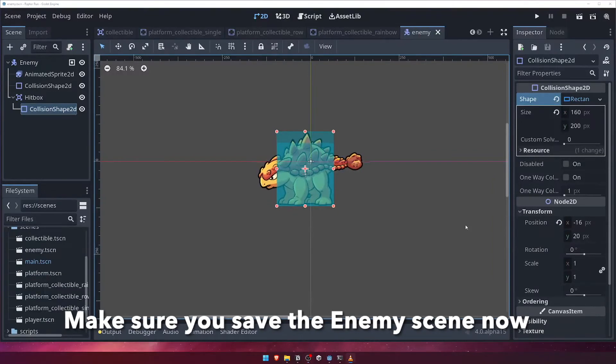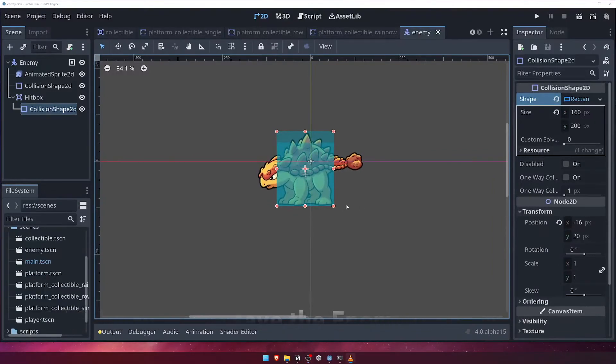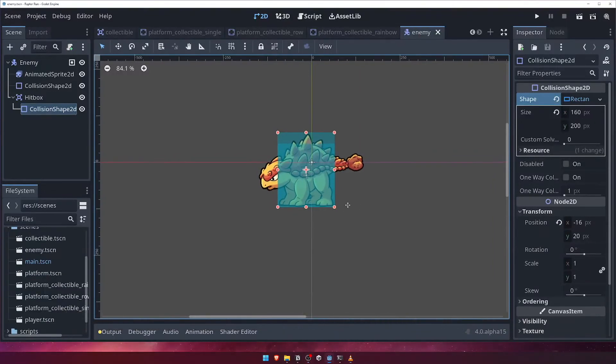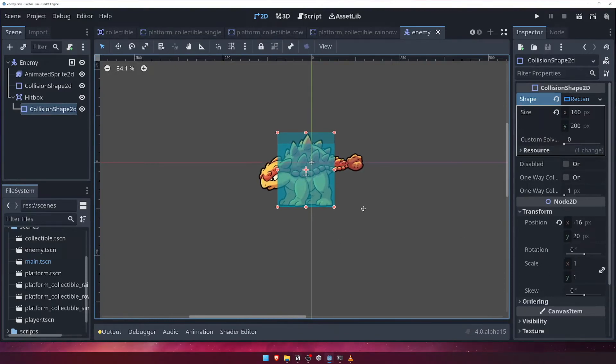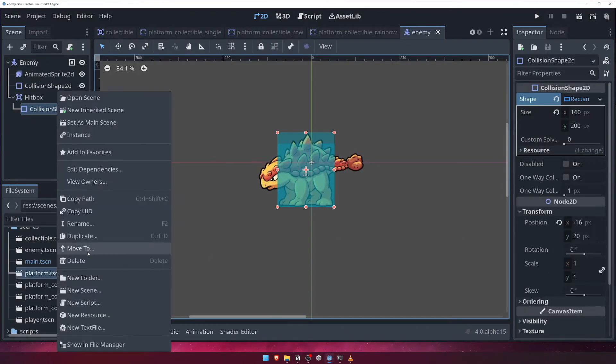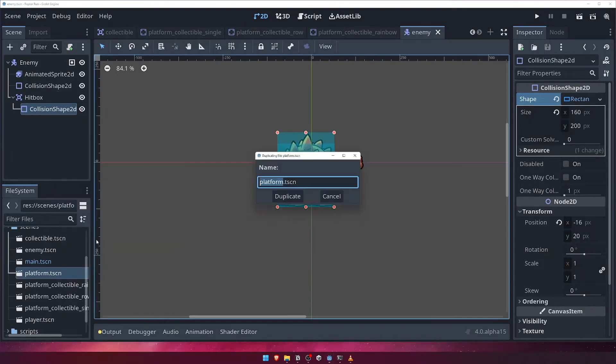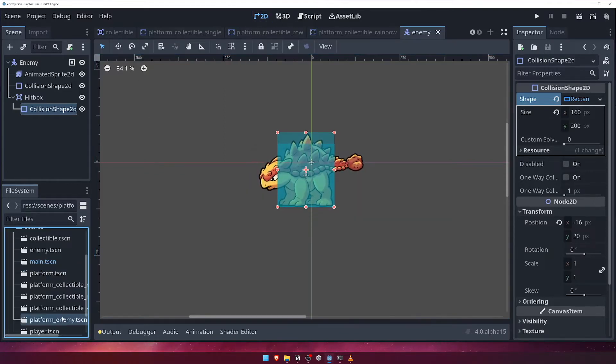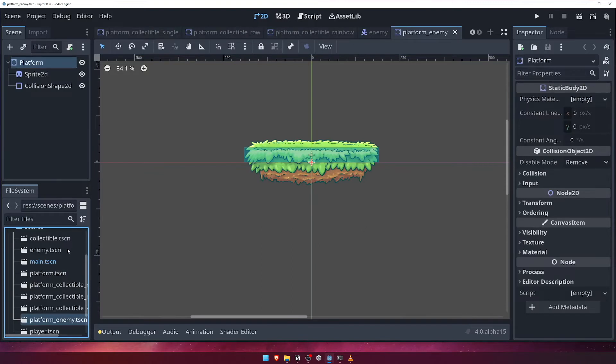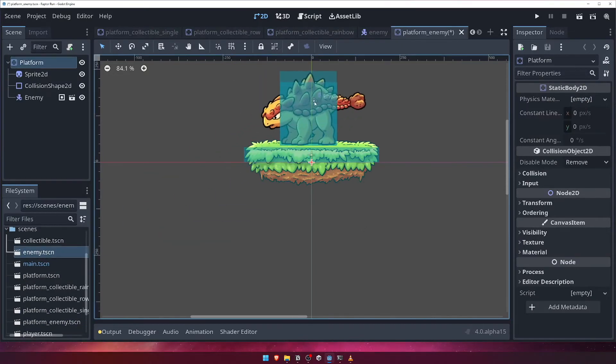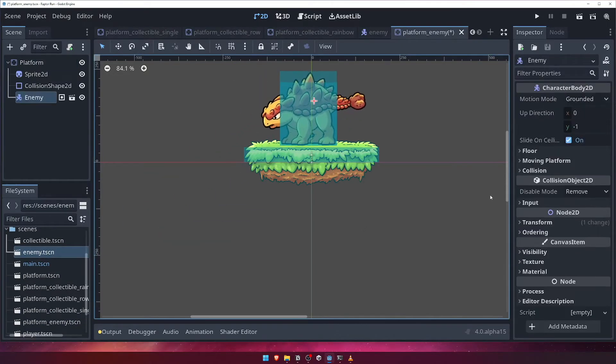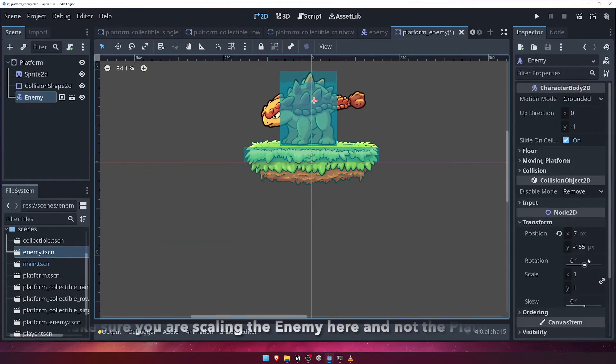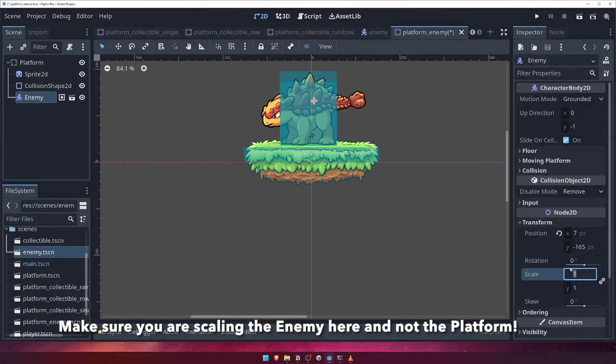Before we start writing the code to control our enemy, let's quickly create a platform variant that we can spawn which will have one of these enemies on. Like we did before, duplicate the original platform scene, and call it platform underscore enemy. Drag in an instance of our enemy scene, and change its transform scale to 0.4 for both the X and Y axis.